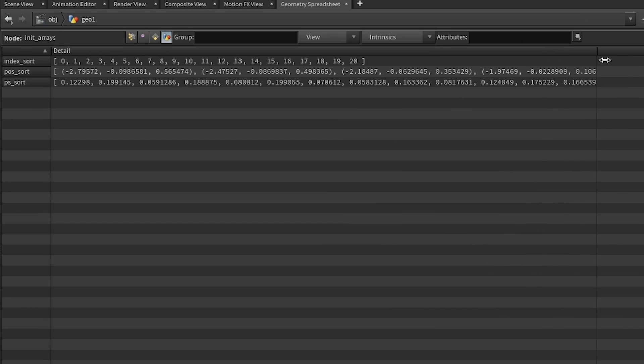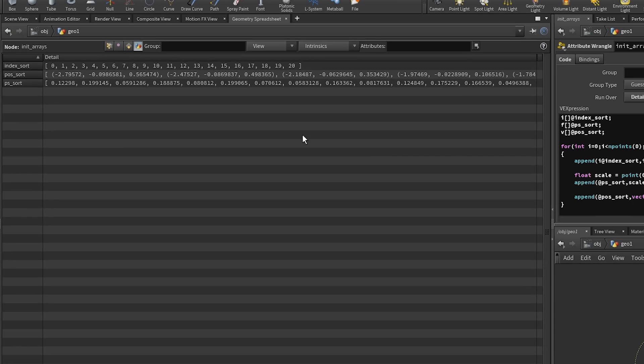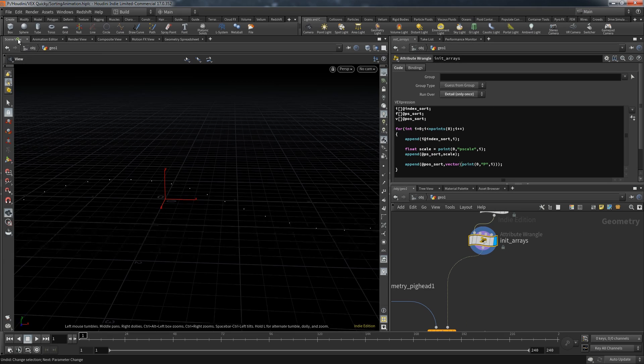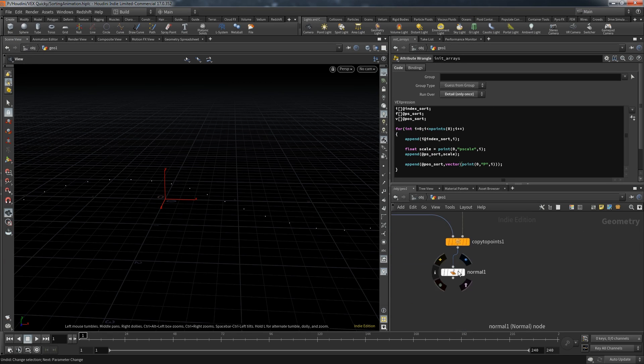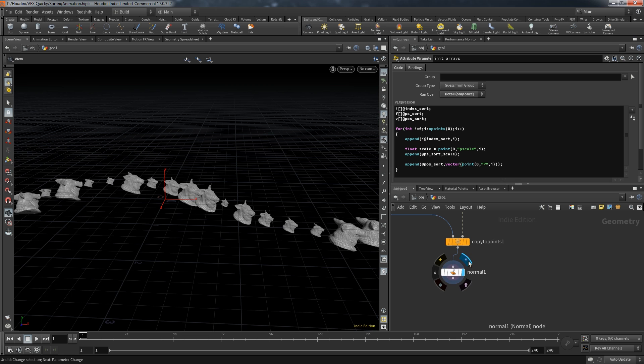After doing that, the geometry spreadsheet detail tab now shows the arrays filled with data. In index_sort we find all point numbers, pos_sort holds all position information, and ps_sort holds all pscale values. With all of that prepared, we can continue with the first real task: the sorting algorithm.